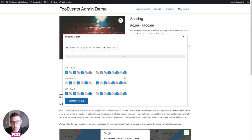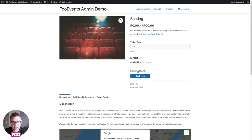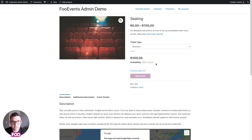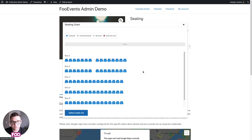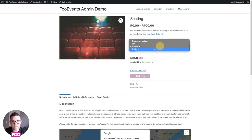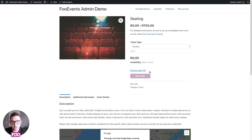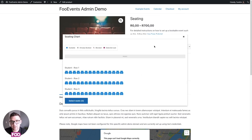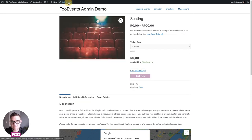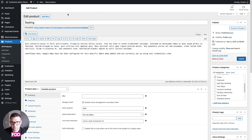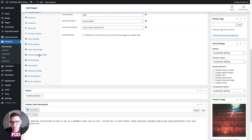On the front end, the customer selects the type of seat — say VIP — and is then presented with the option to choose their specific seats. They select the ones they want and proceed with the booking. If they choose Standard it shows different seats linked to that variation, and the same applies for Student — only seats linked to that variation are shown.